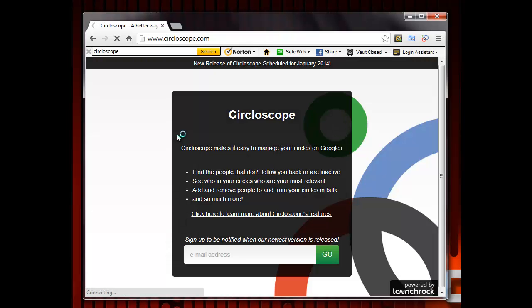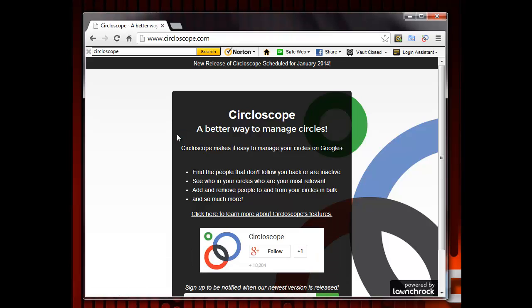Next, you need to click on the link that says Learn More About Circloscope's Features.